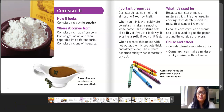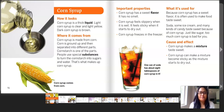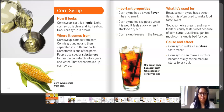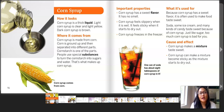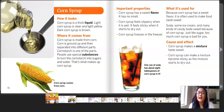Up next is our next ingredient — corn syrup. How it looks: corn syrup is a thick liquid. Light corn syrup is clear and light yellow; dark corn syrup is brown. Where it comes from: corn syrup is made from corn. Corn is ground up and then separated into different parts — cornstarch is one of the parts. People use special substances to turn the cornstarch into sugars and water, and that's what makes up corn syrup.